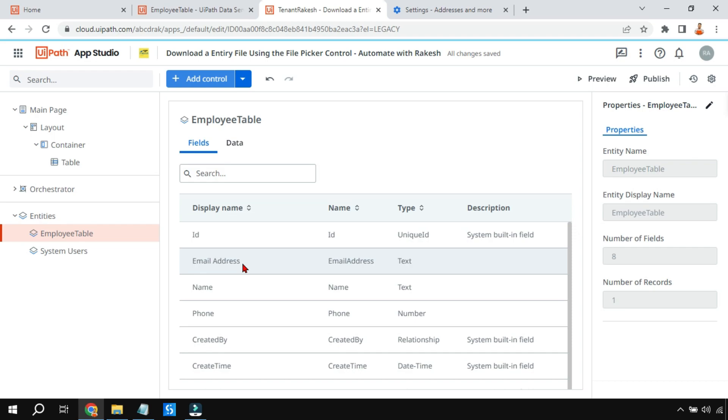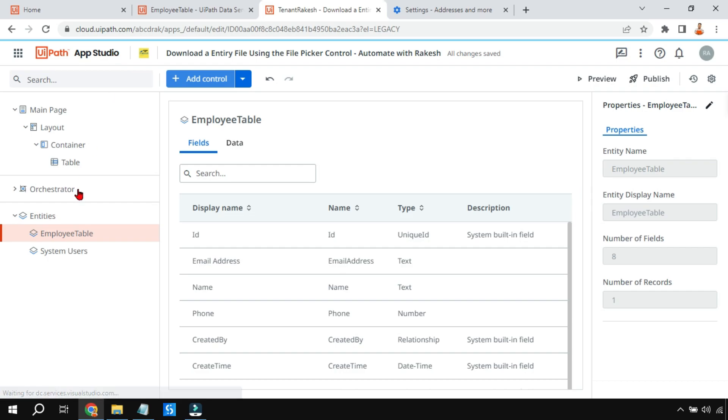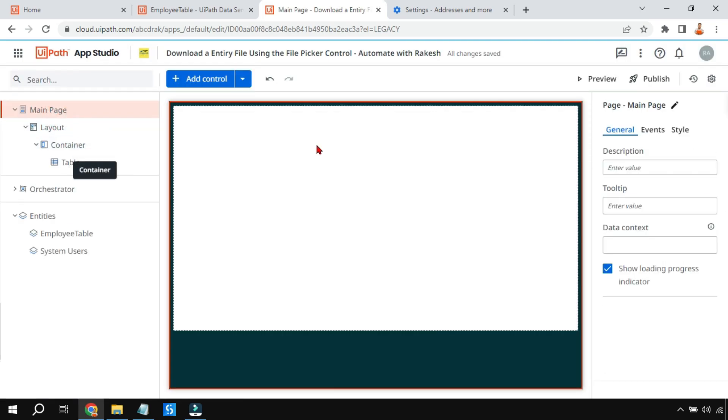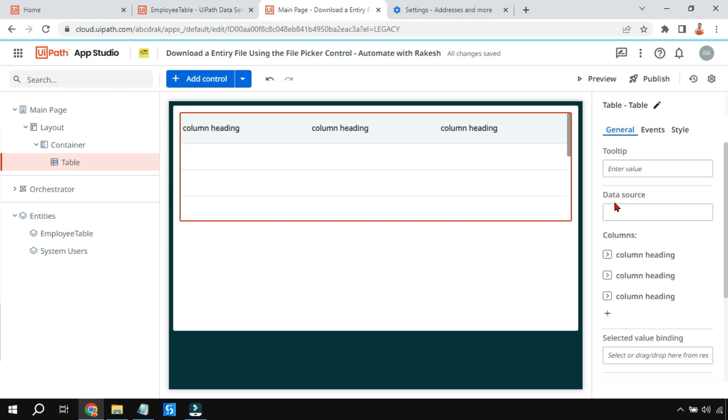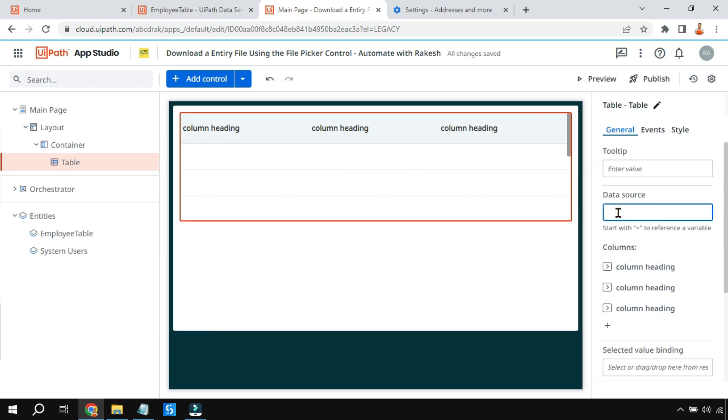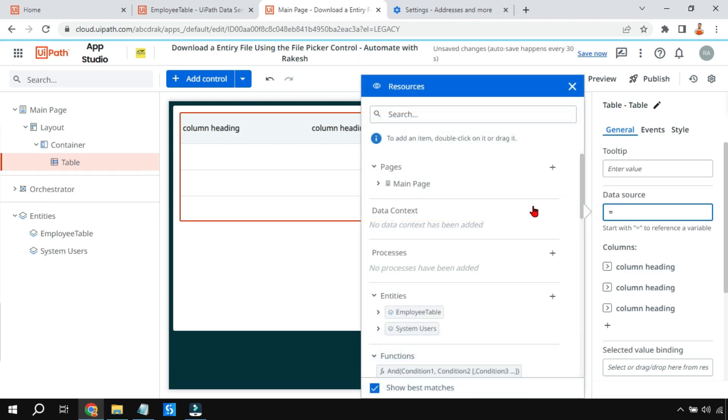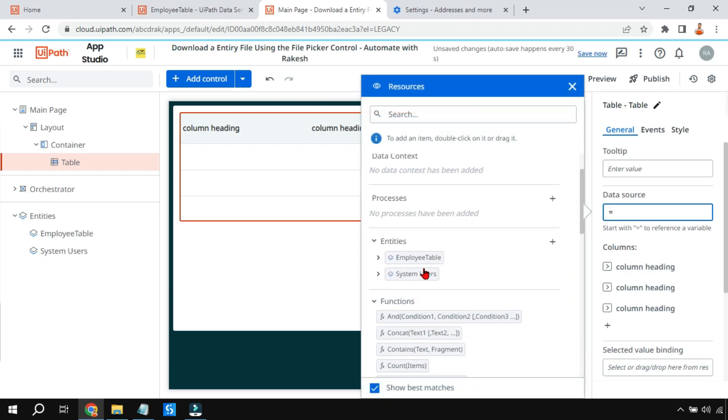The entity got added to UiPath App Studio. However, if I go to the main page, in the table nothing has come here. For this, select the table and then there is something called Data Source field. Click on this Data Source field, write an equal symbol. The moment you do this, it brings up the resources page. From the resources page, I am going to select EmployeesTable.